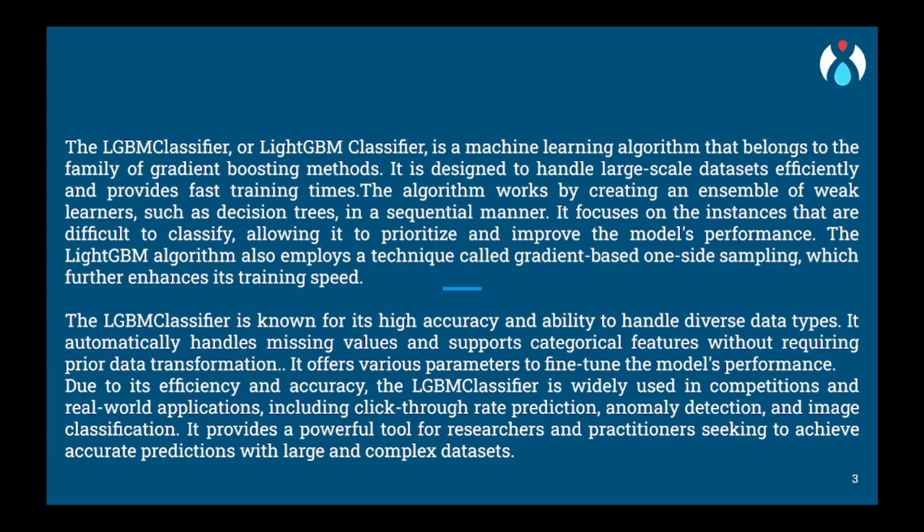Furthermore, LGBM incorporates a process called feature bundling to group together less important or less frequently occurring features. By doing so, it reduces the complexity of the model and improves efficiency without sacrificing much accuracy.